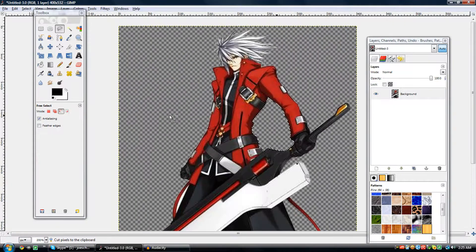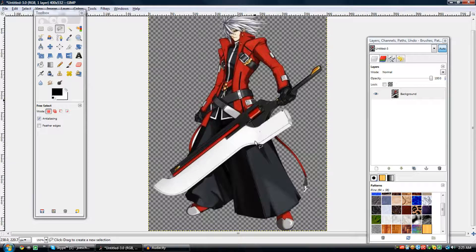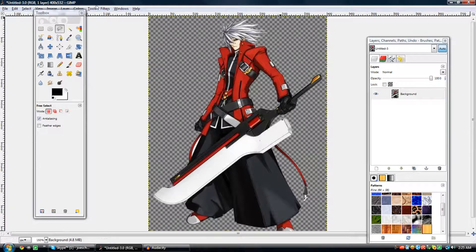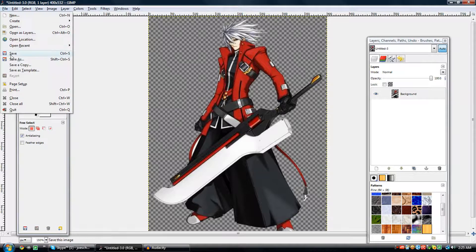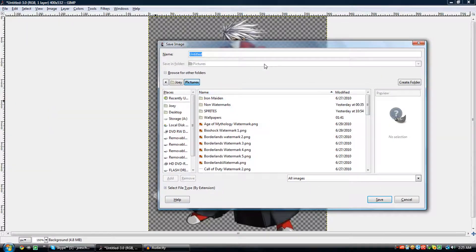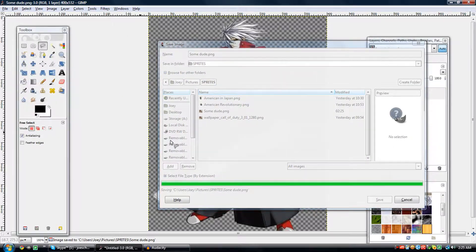Now you can zoom out and you've got the picture, which is great. Select none so you don't have the little outline. And then from here you can do other things. Like I would save the picture now — Save As. I'm going to save it in my sprites here, save it as... I don't remember his name. Some dude, and then dot PNG. I usually save my pictures as PNG because they're quite small and they're great for overlays.